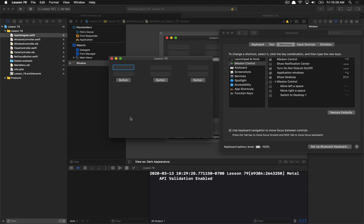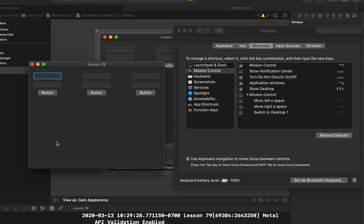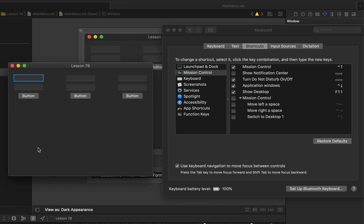Hello everyone and welcome to your 79th Cocoa programming tutorial. In this tutorial we're going to be talking about how we can manipulate the key view loop within your Cocoa applications.